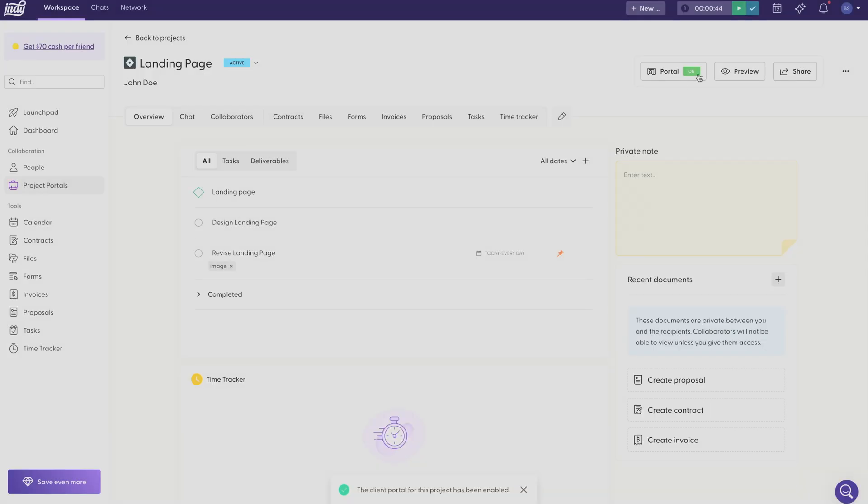Now that the portal is turned on, you can invite your clients into your workspace via email or a shareable link.